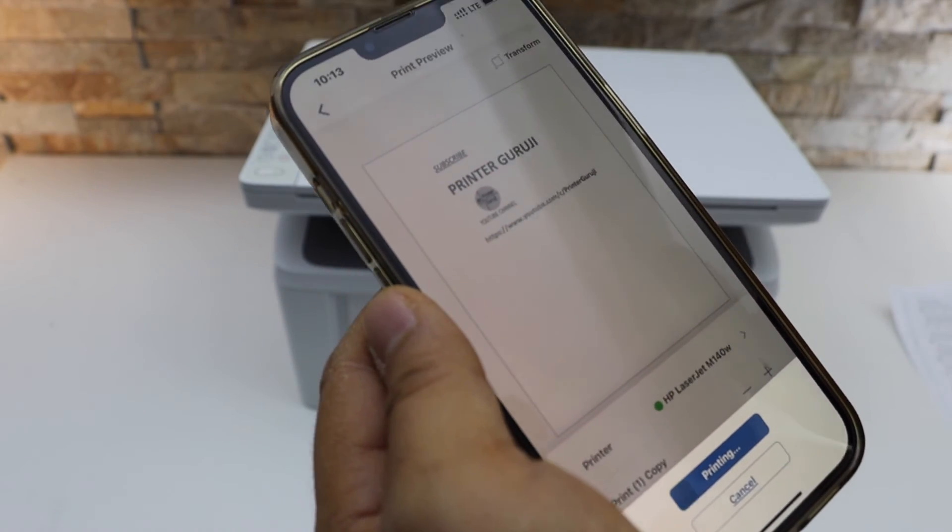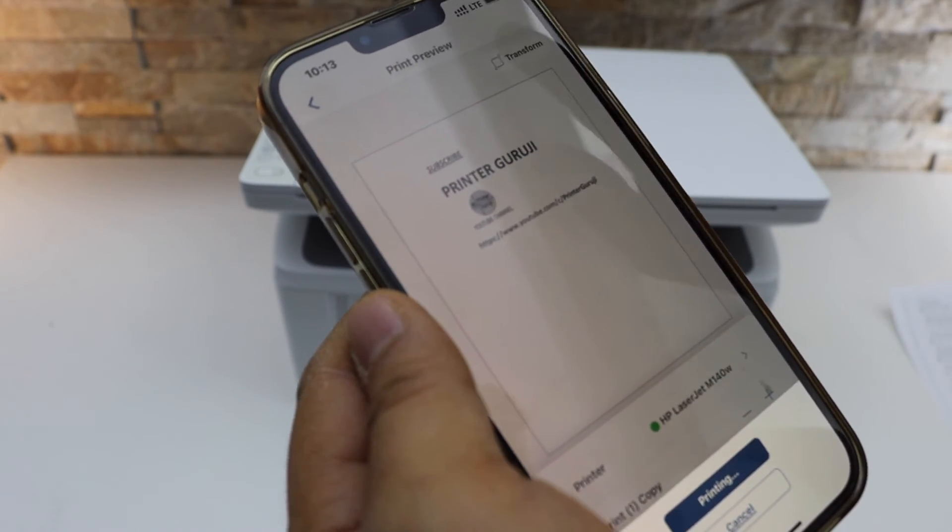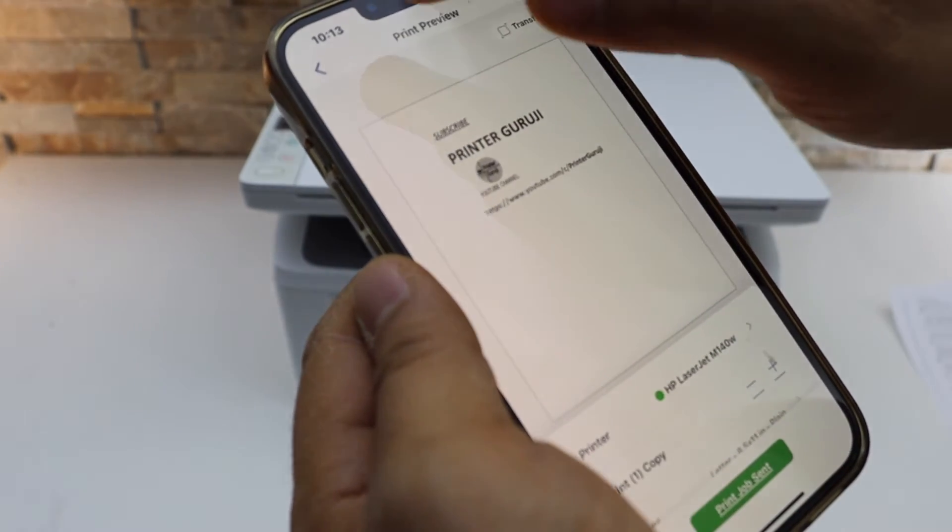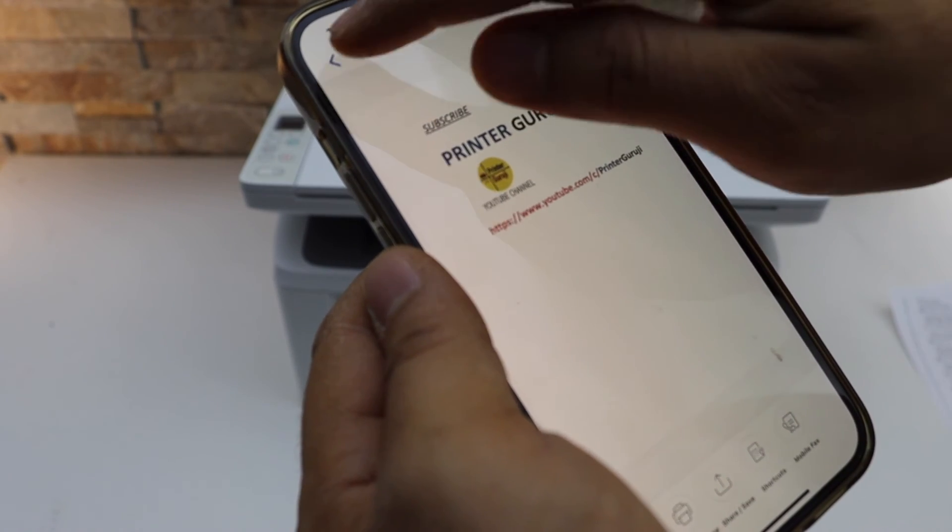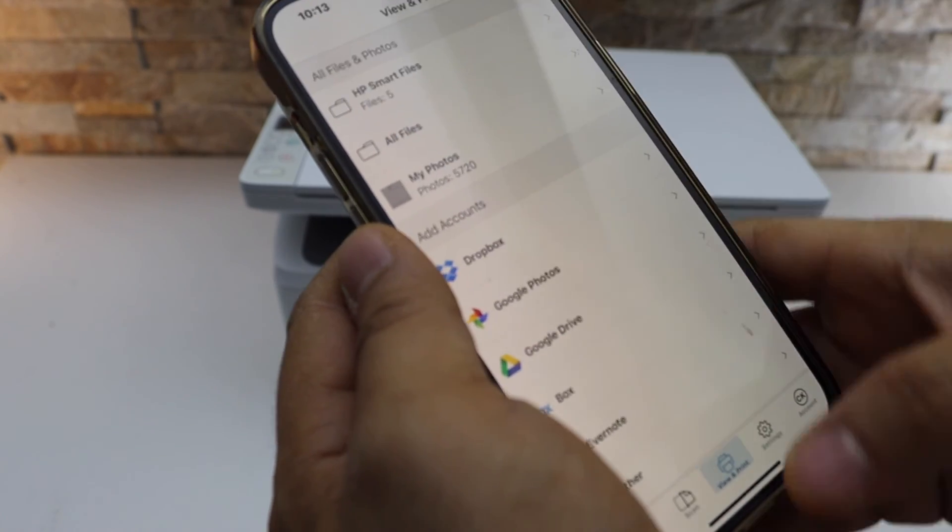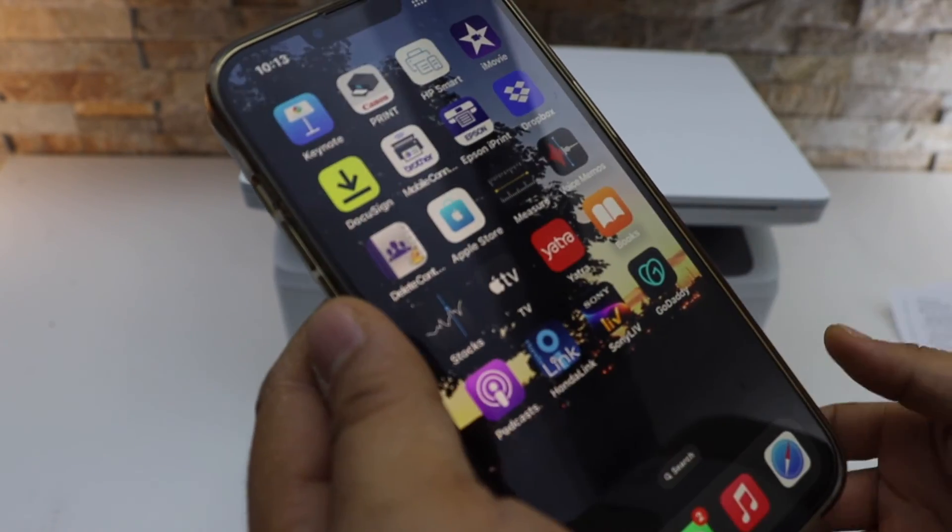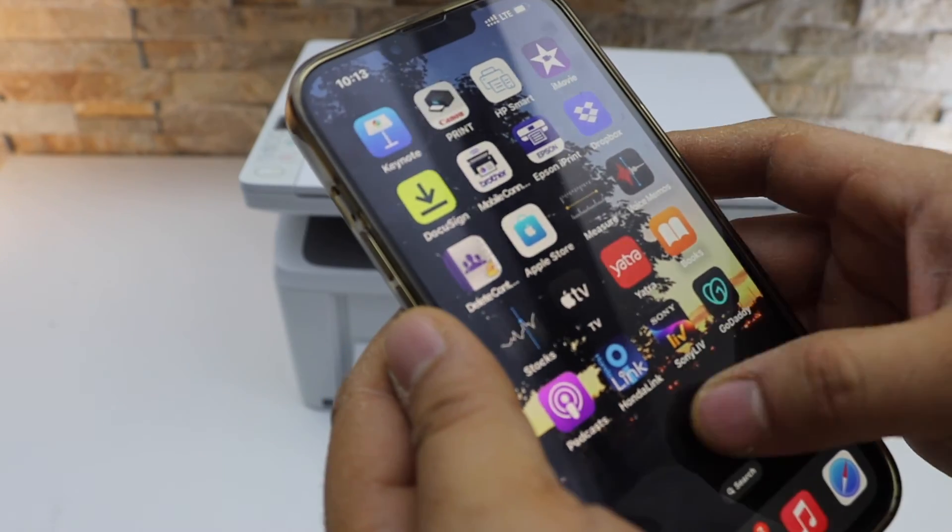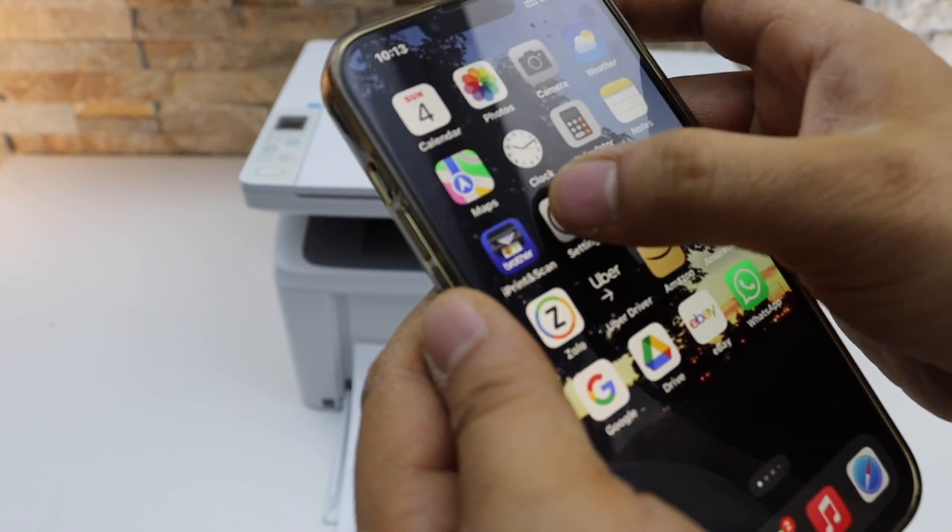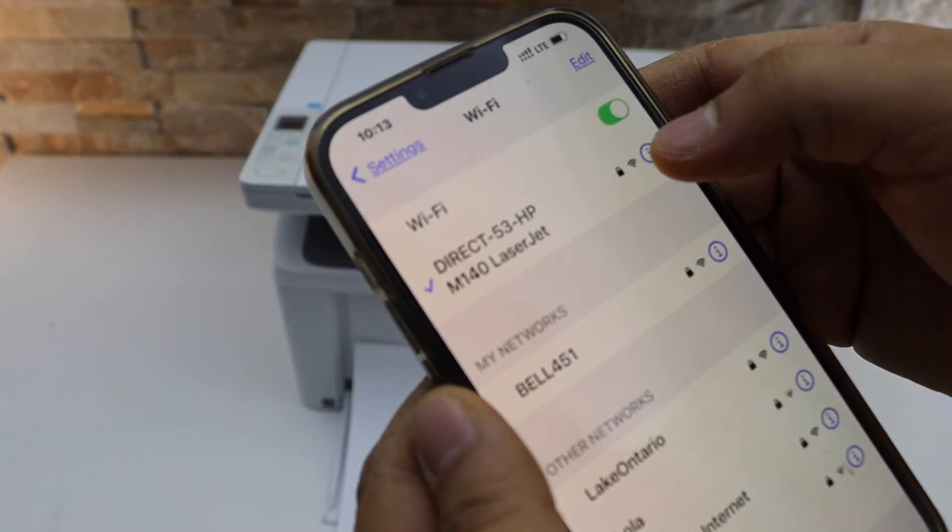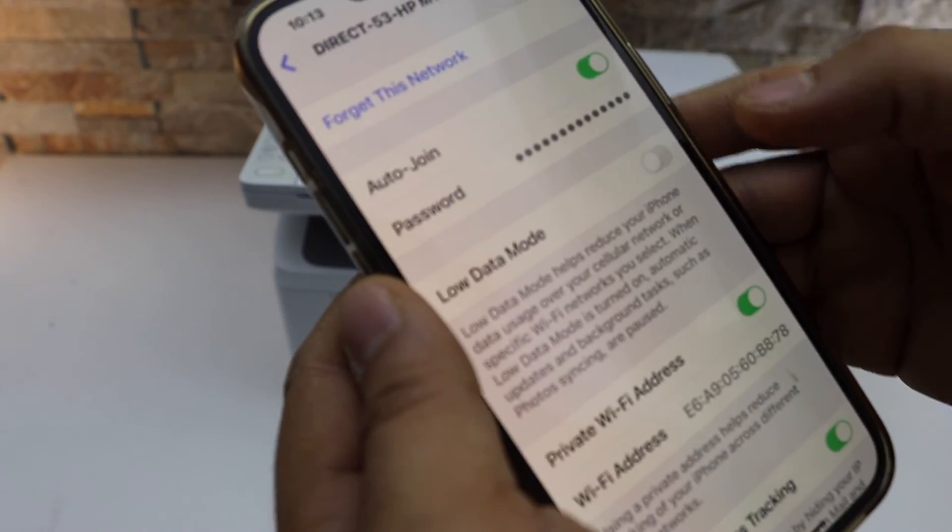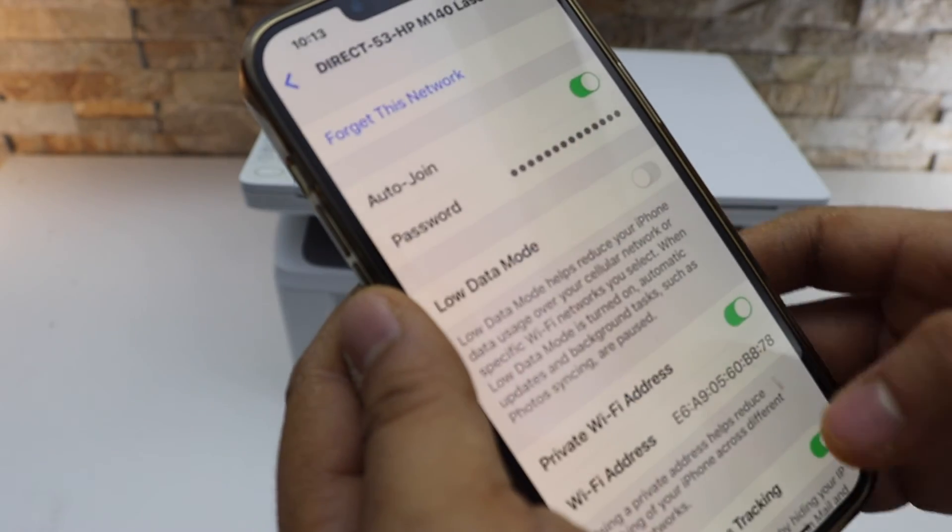To exit this once you are done with the printing, you can just go back. Open the Wi-Fi settings again. Click on the information button. Forget this network.